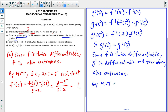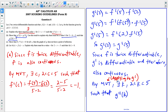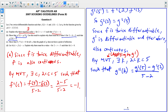By the mean value theorem, there exists a value K — using the letter they want — where K is between two and five, such that G double prime of K equals G prime of five minus G prime of two over five minus two. We are applying MVT to the function G prime, not G. Since we showed G prime of two equals G prime of five, subtracting equal things gives zero in the numerator and three in the denominator, which tells us G double prime of K equals zero at some point over this interval.